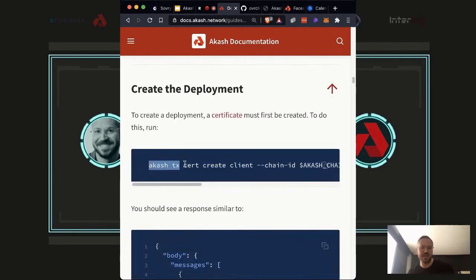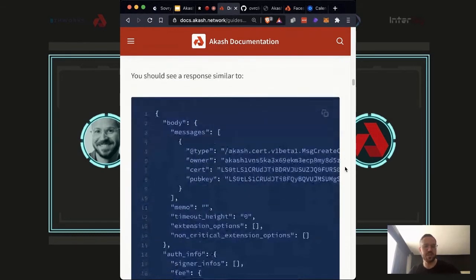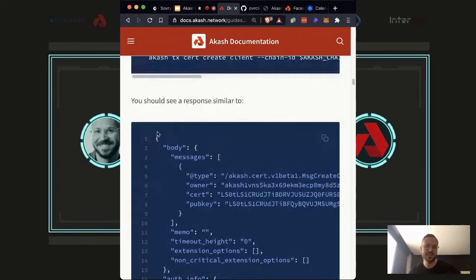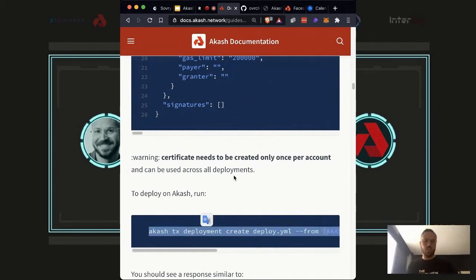To create the deployment, there's this command: 'akash tx cert create client'. This is the most important step because you need to create a certificate that's stored on-chain and secures your entire deployment. This is our security measure — only someone with the private keys and this certificate can make changes in your name on the blockchain. This certificate is what signs your blockchain transaction. You only need to do it once per account and it gets used across all your deployments. If you wanted separation of security between different deployments, you could use different certificates.